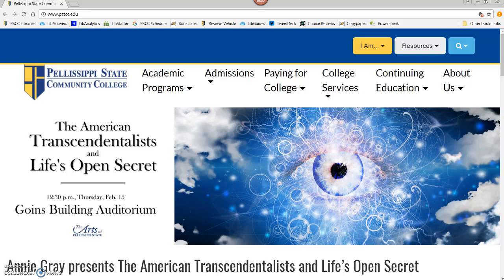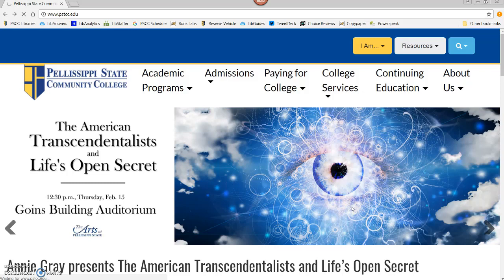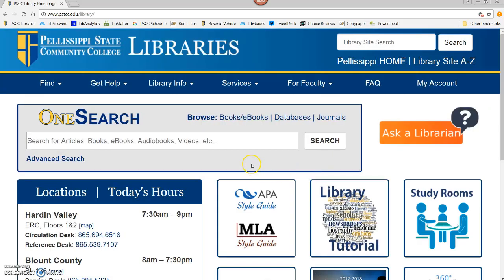From the Pellissippi homepage, click on College Services, and then Library.